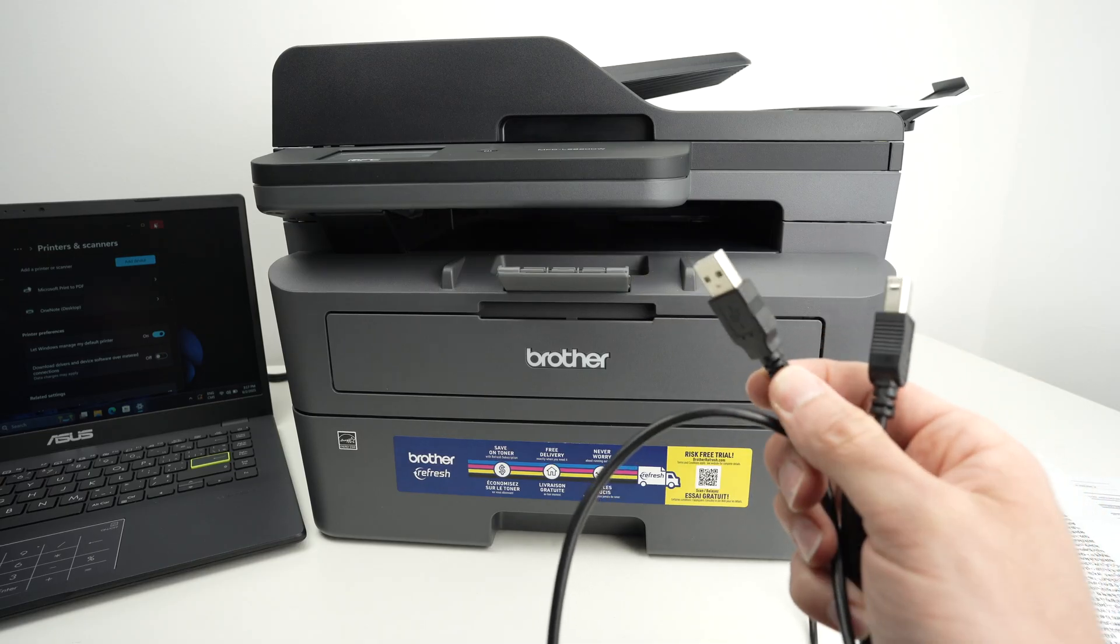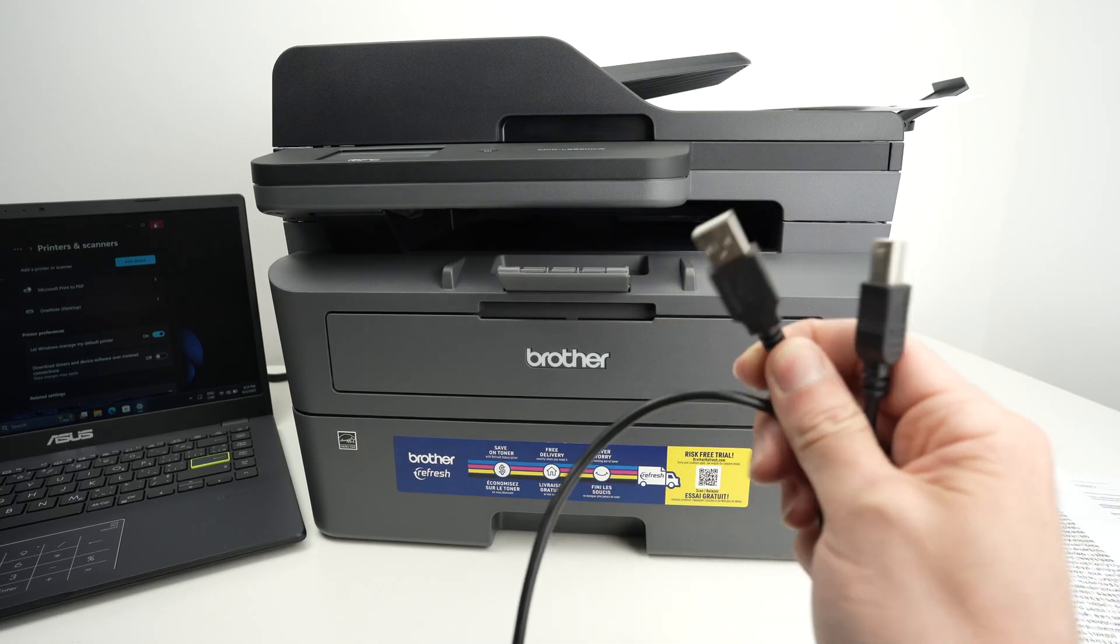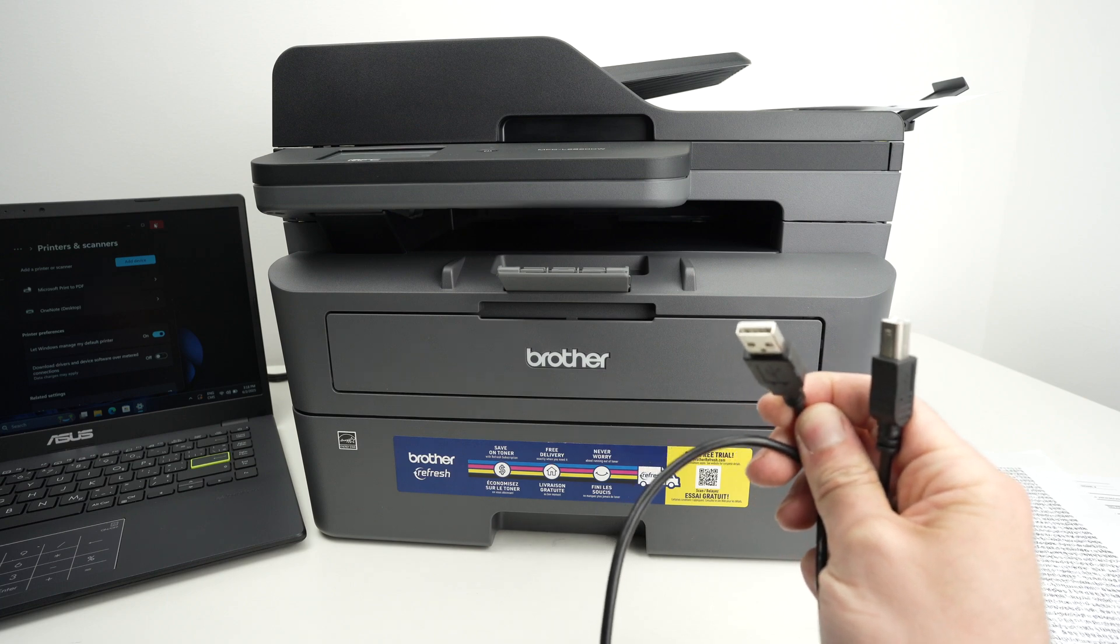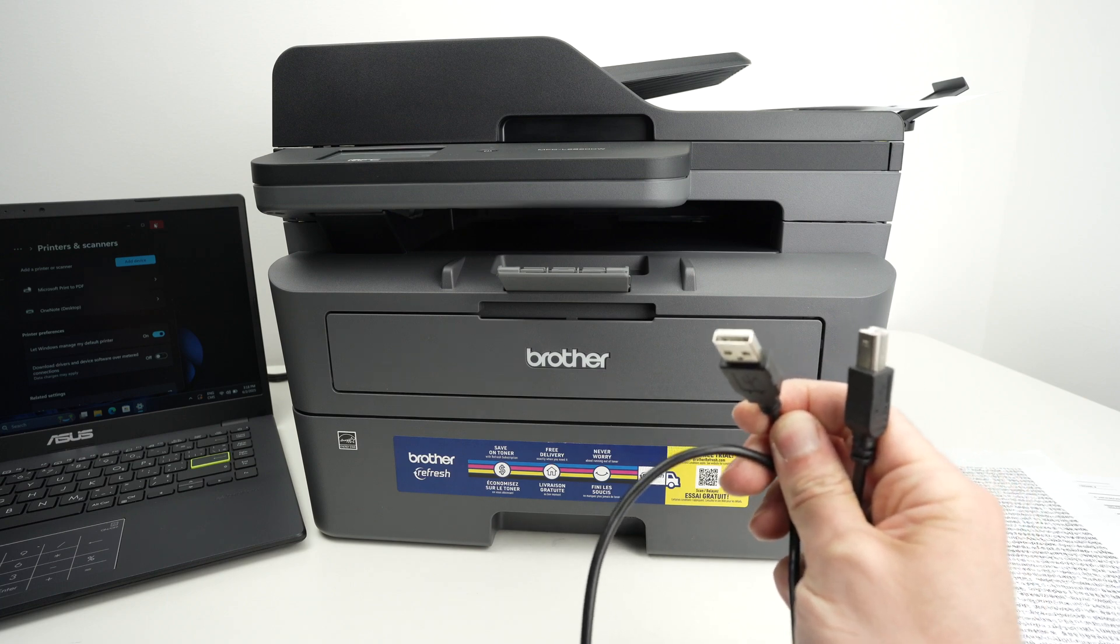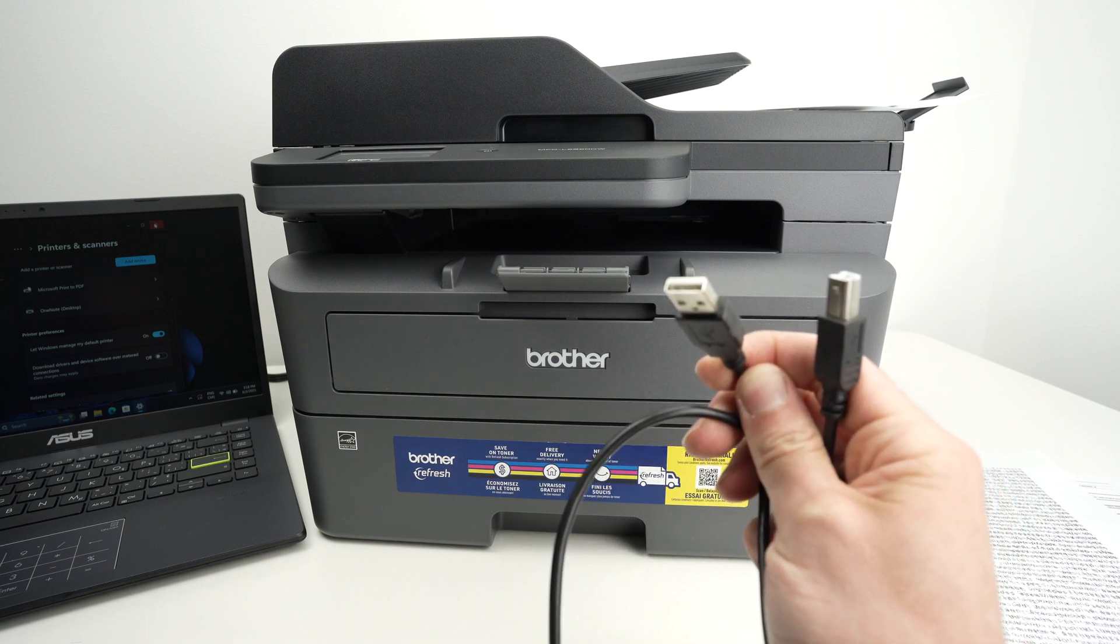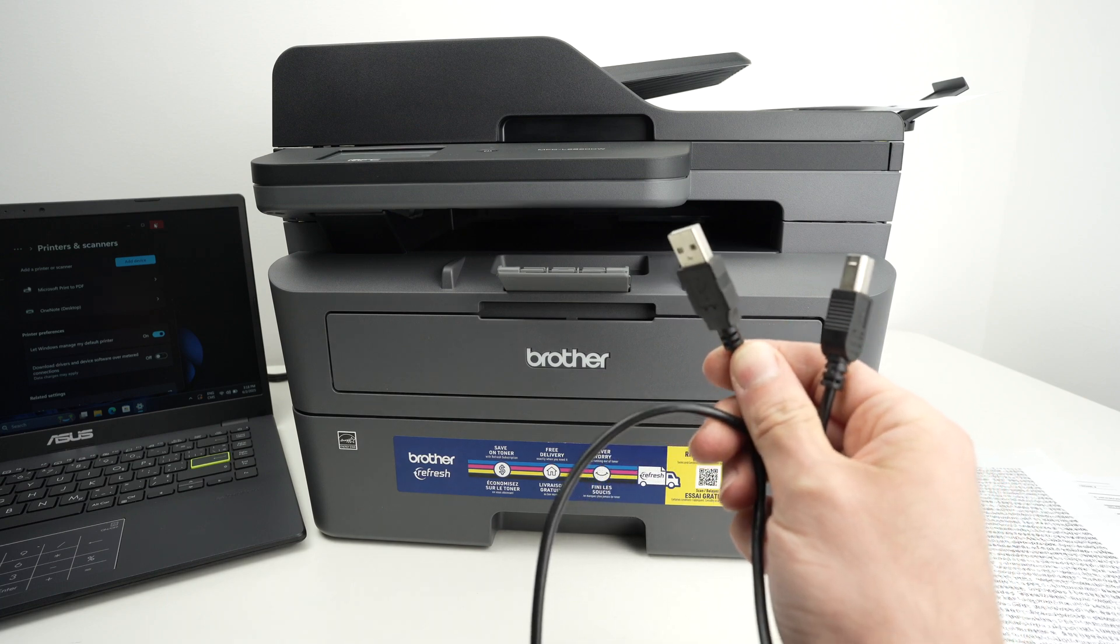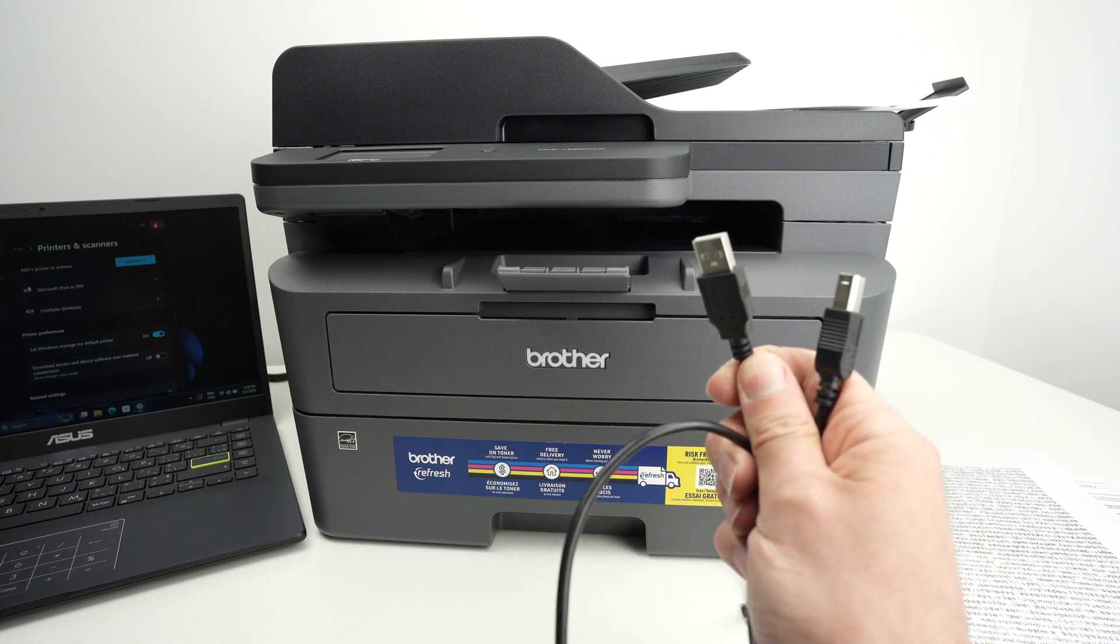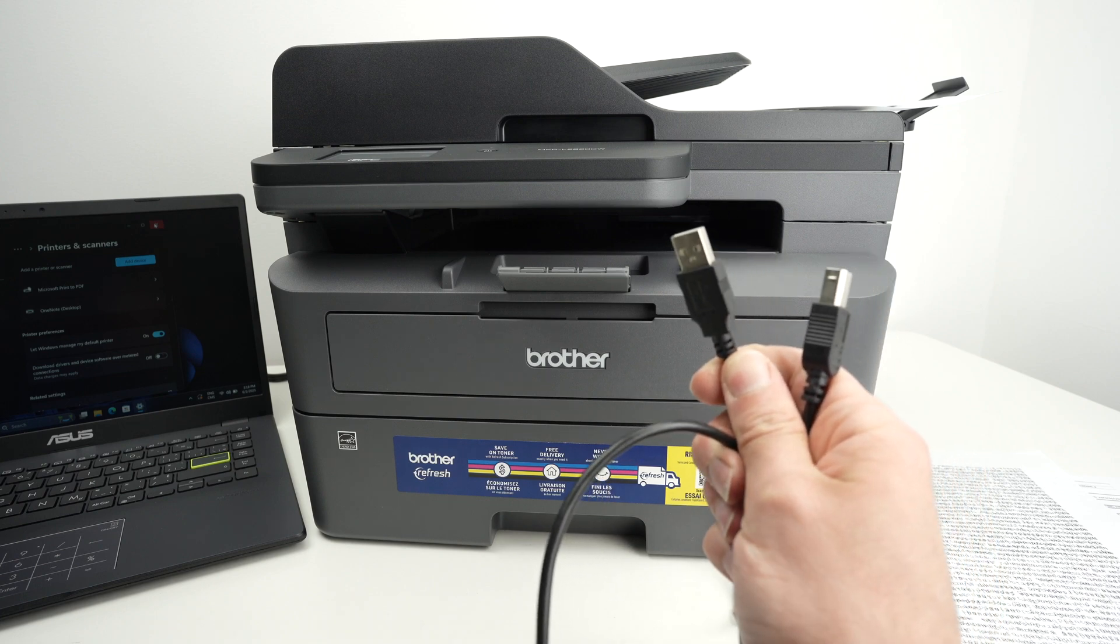In this video I'll show you how to set up your Brother MFC L2820DW using a USB cable instead of Wi-Fi. It's very easy so let's get started.